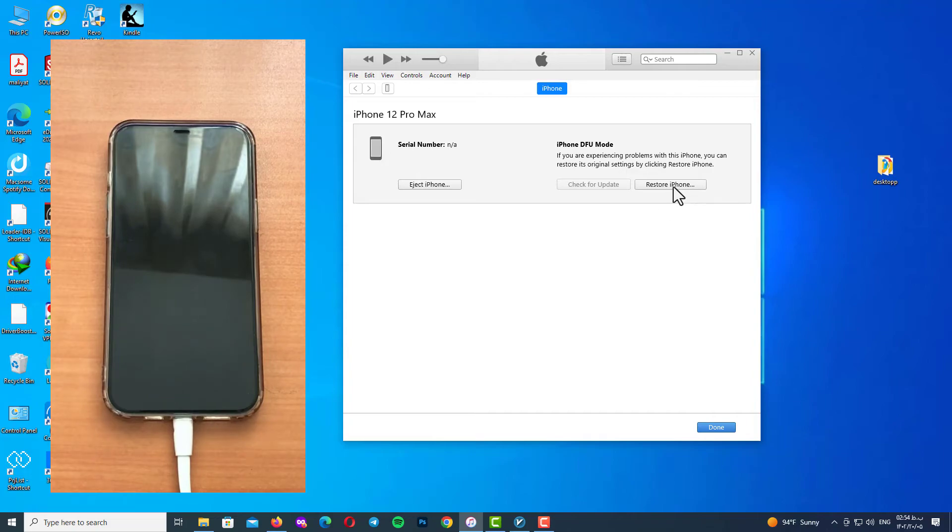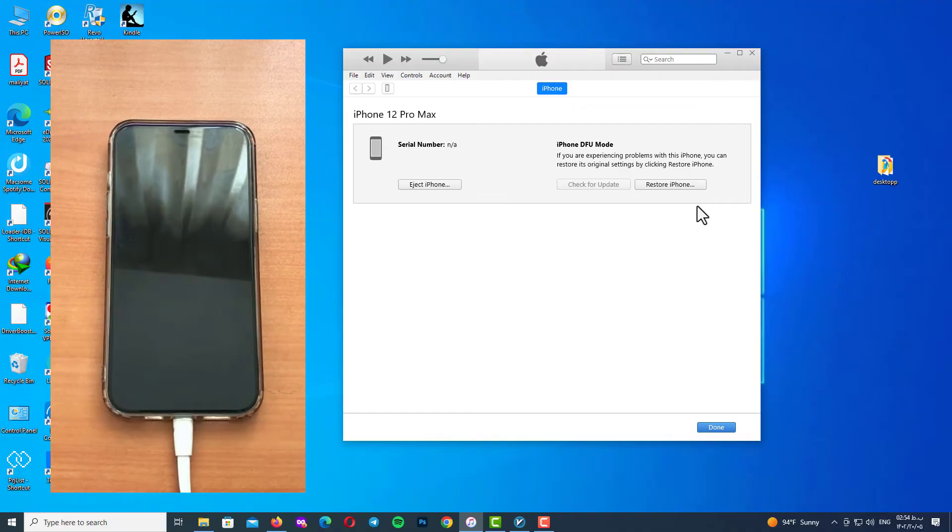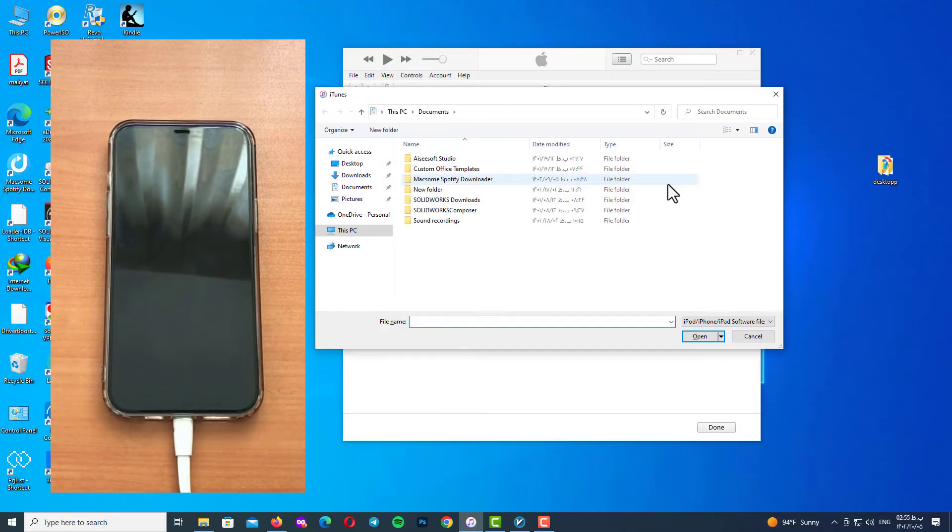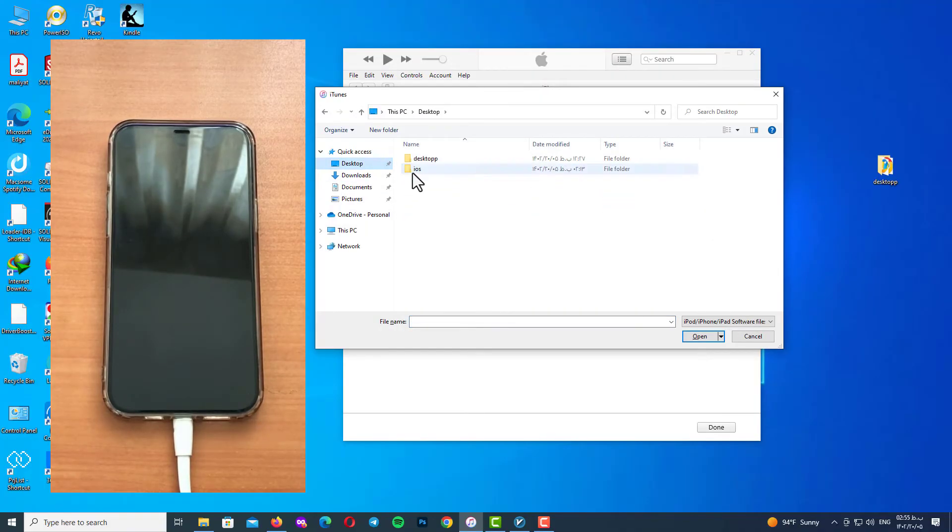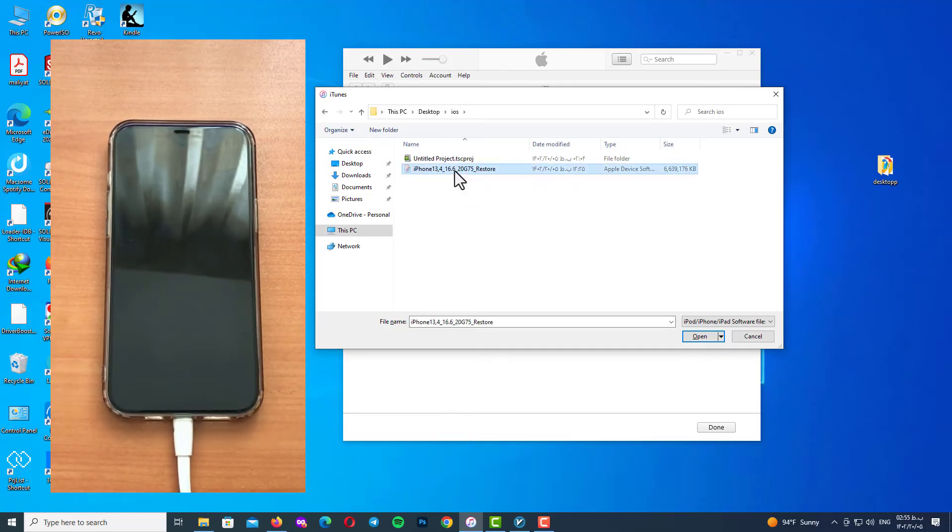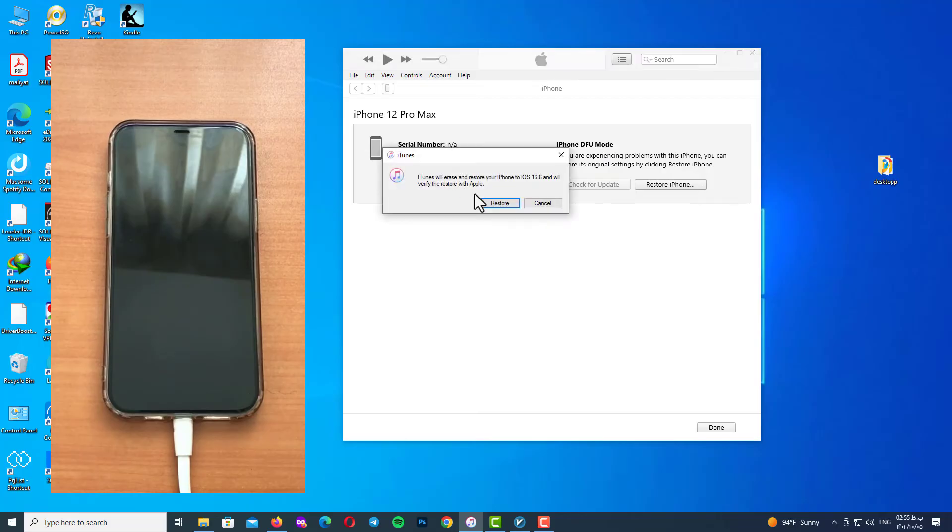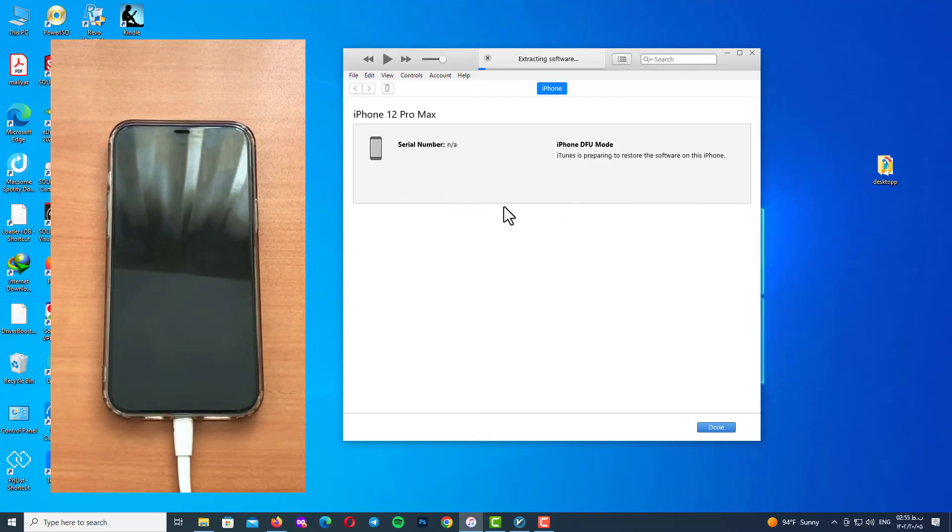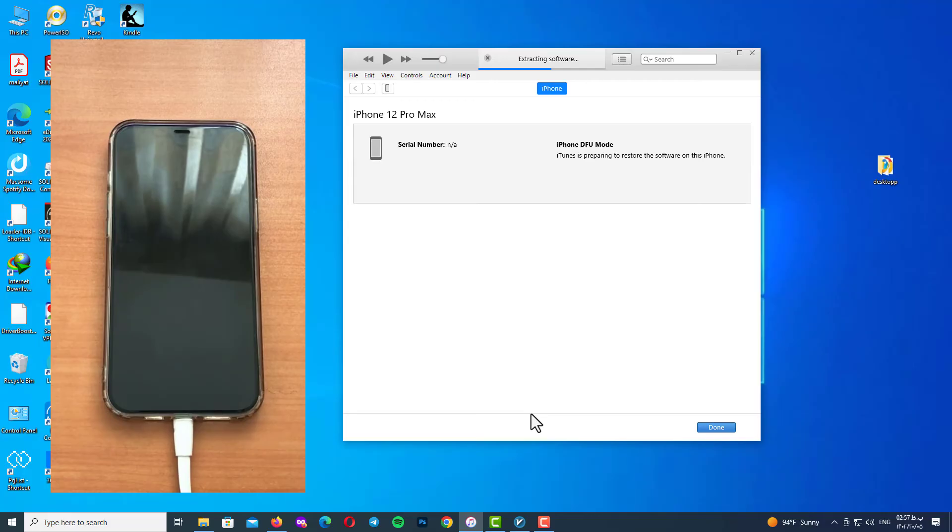All you need is to hold your Shift button on your keyboard and click on restore iPhone. Now select your IPSW file. Here I'm going to select my file and click on restore. Now just wait and see the progress going down.